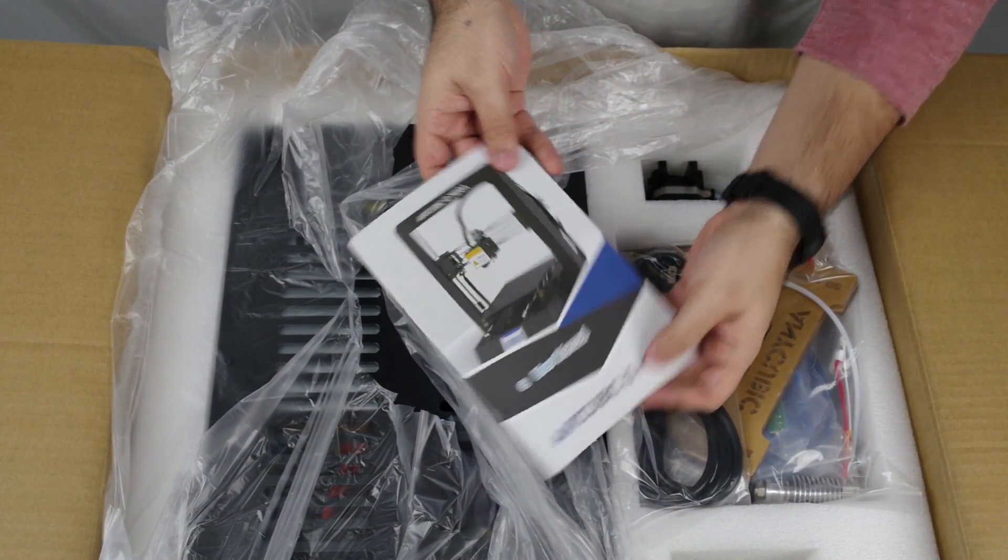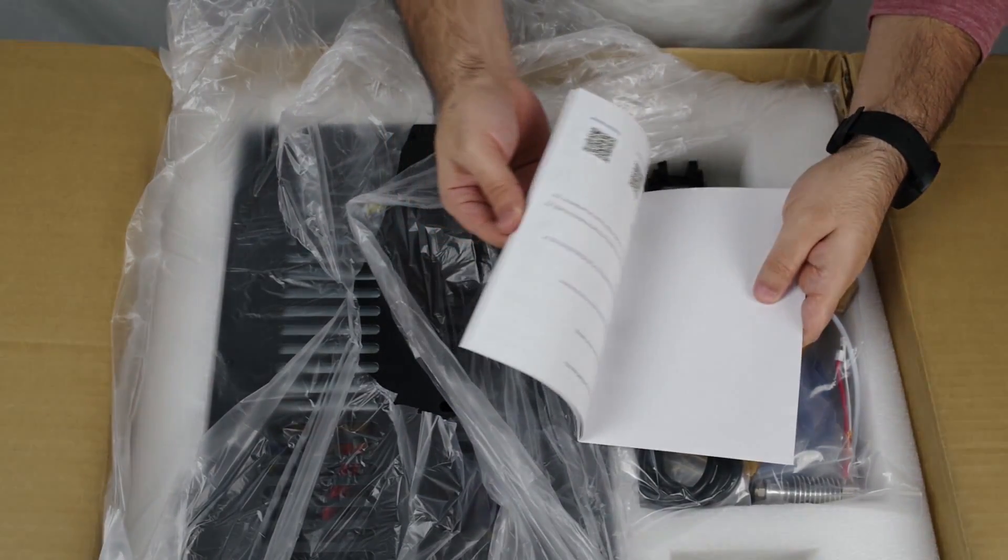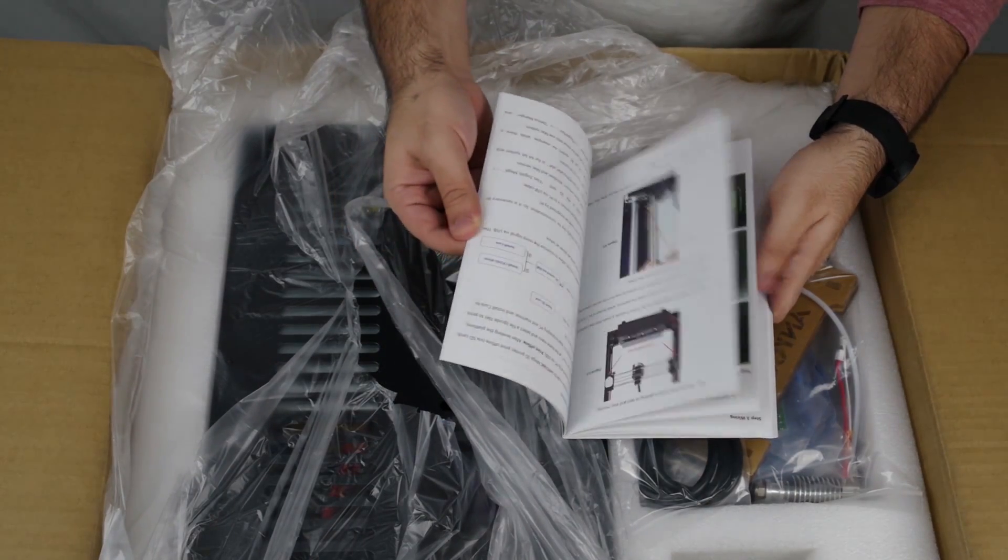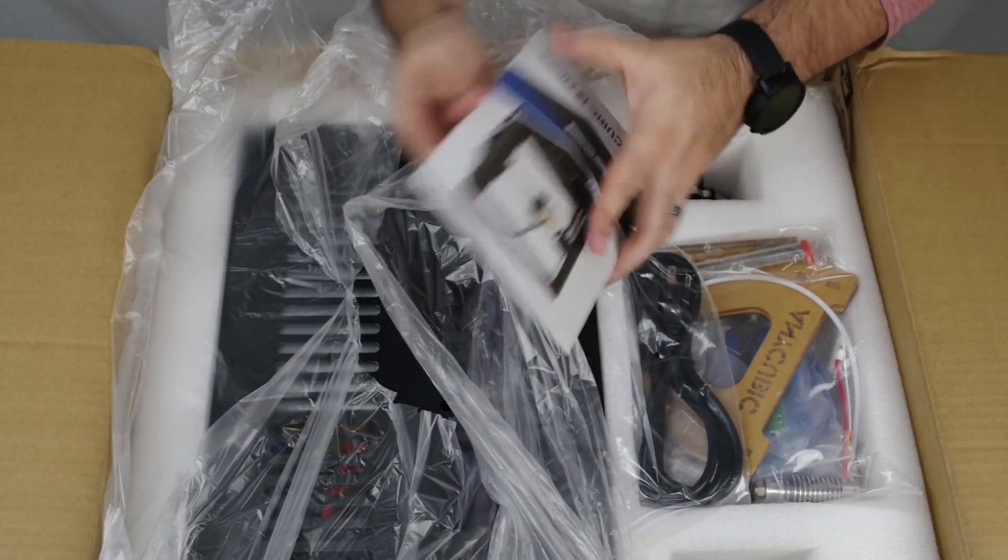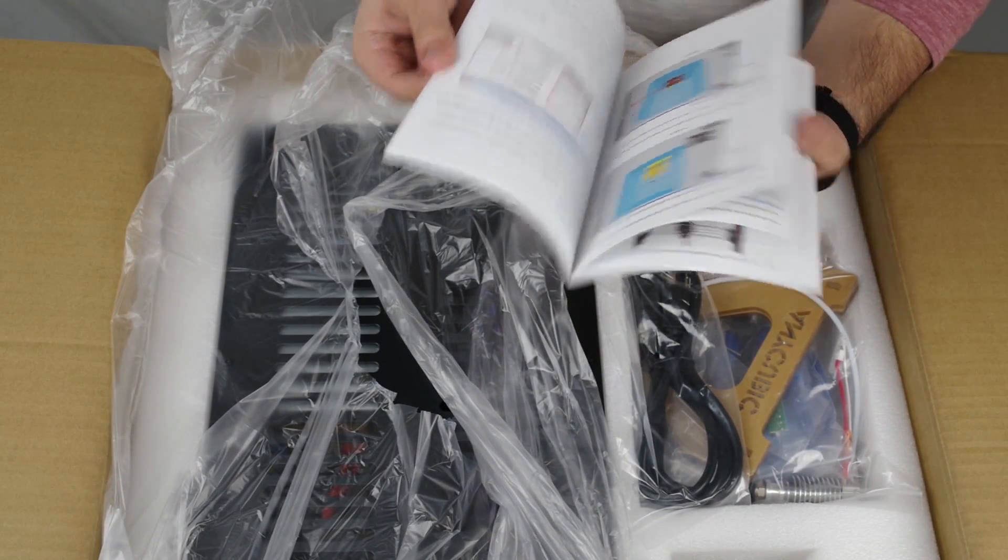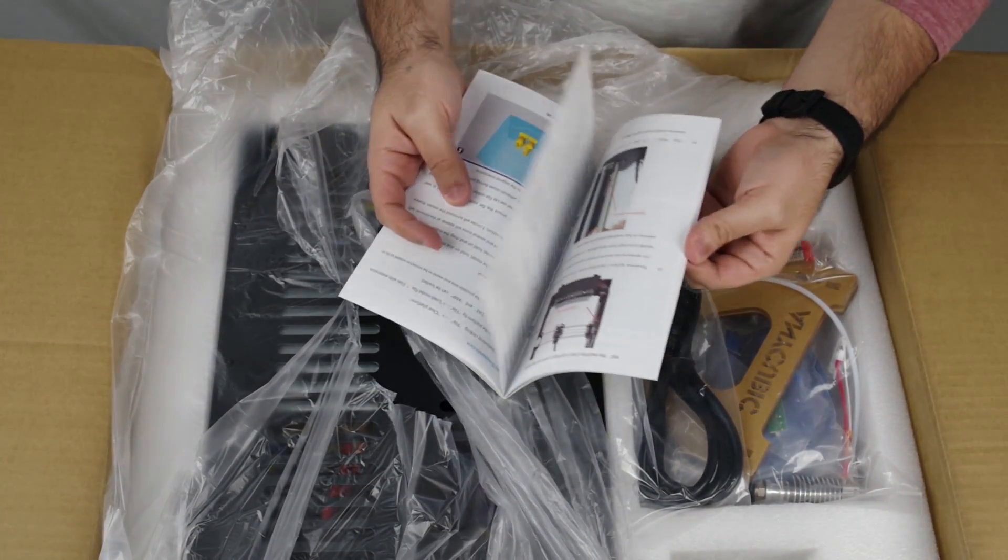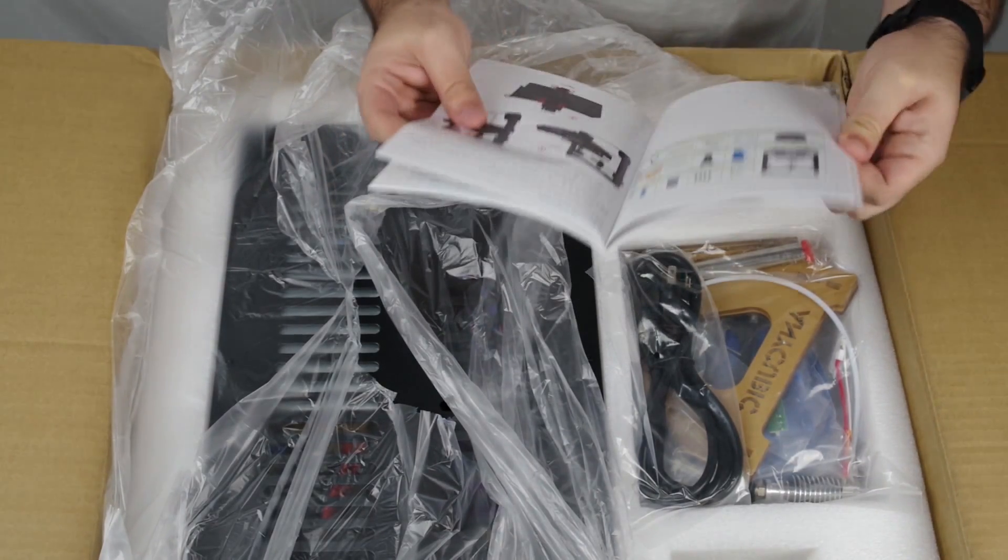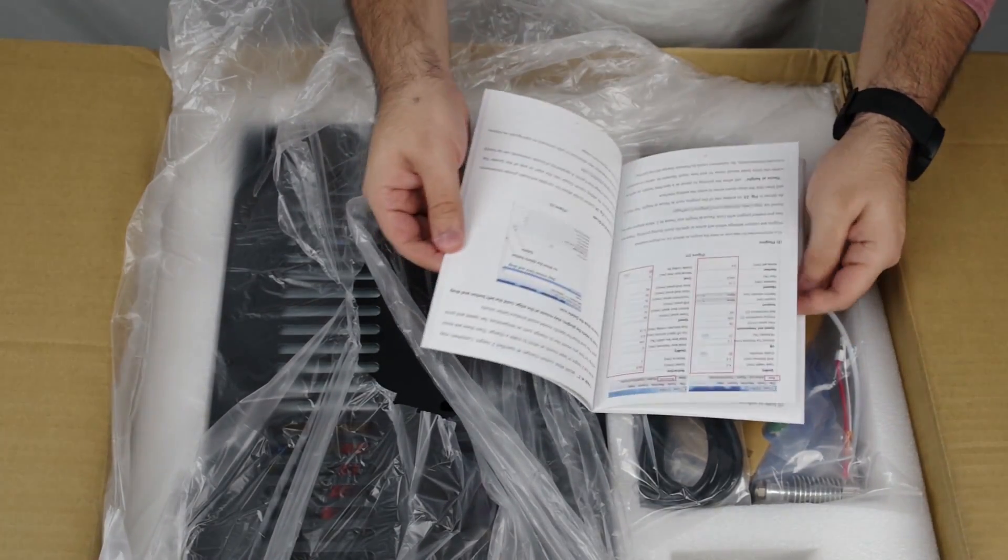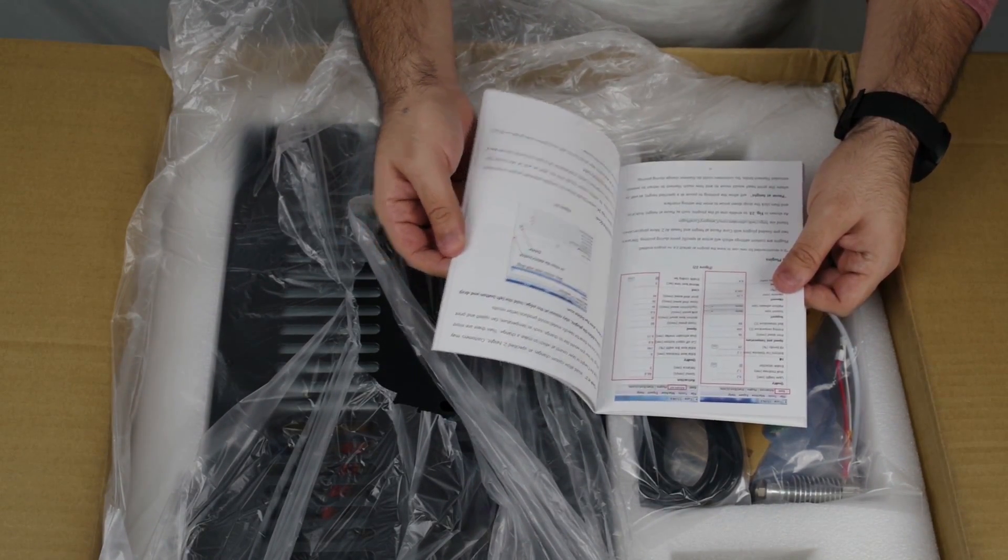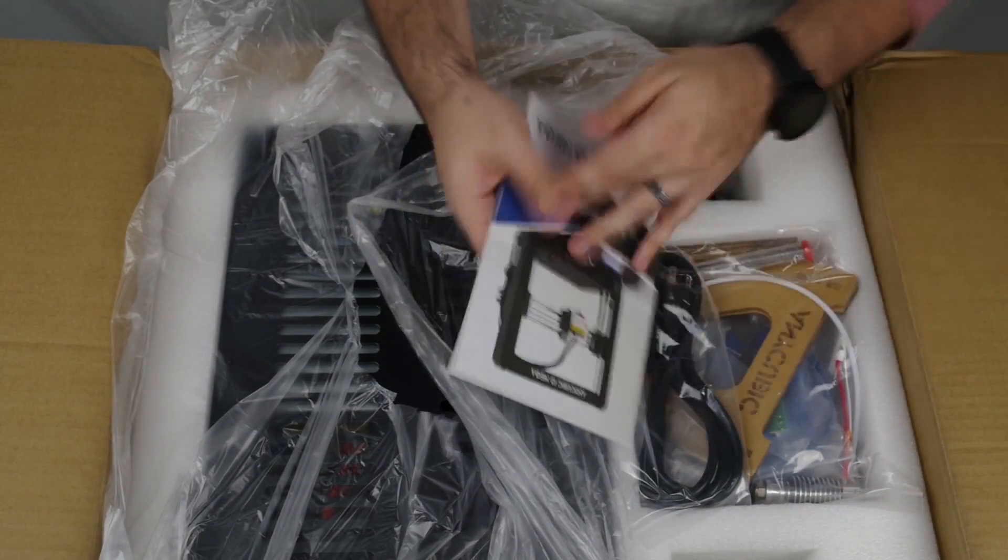Here is the manual, Anycubic i3 Mega. And it is actually in color, so that's great. They did put some effort into it. The English seems okay, although it is a little bit in older style English with some therefores and stuff in there. But it is at least completely intelligible, which is great.